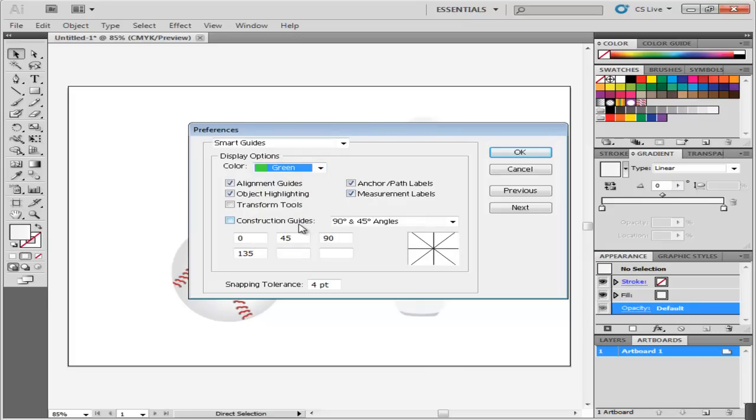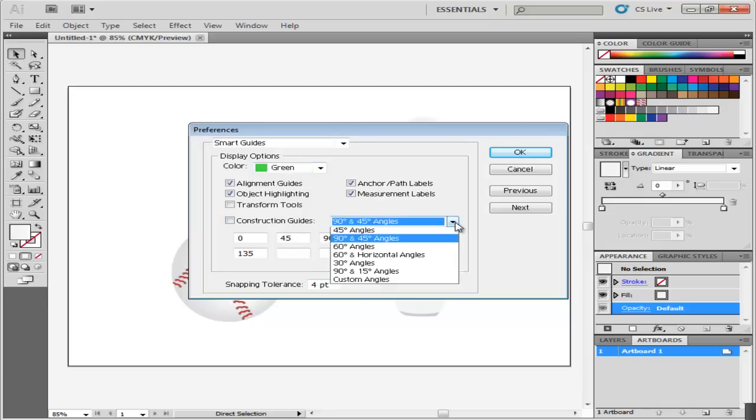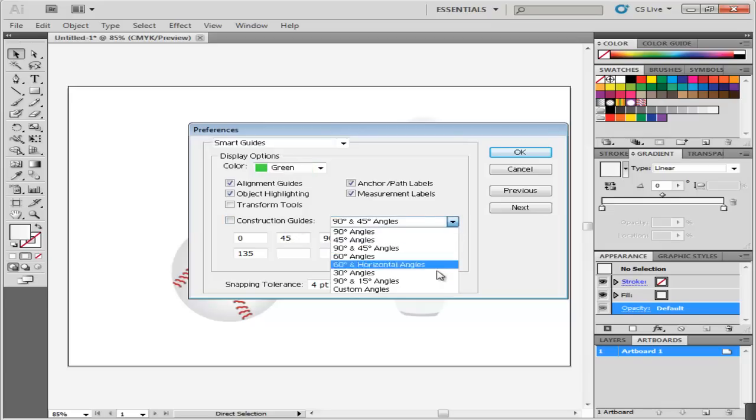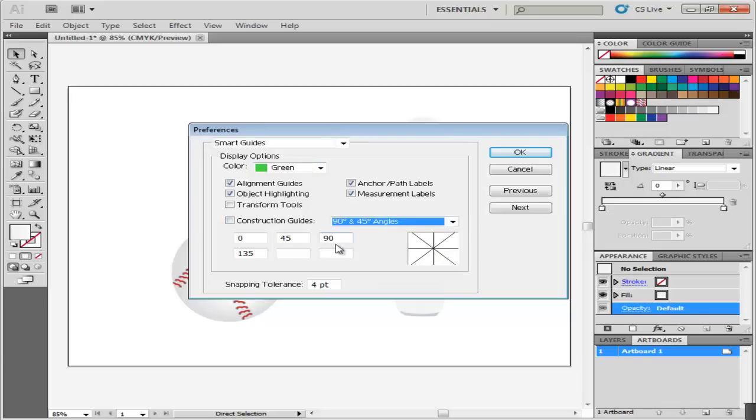You can turn on more construction guides by making them appear at more angles. This can be done by specifying the angles from the drop down menu or stating your own angles by clicking Custom.